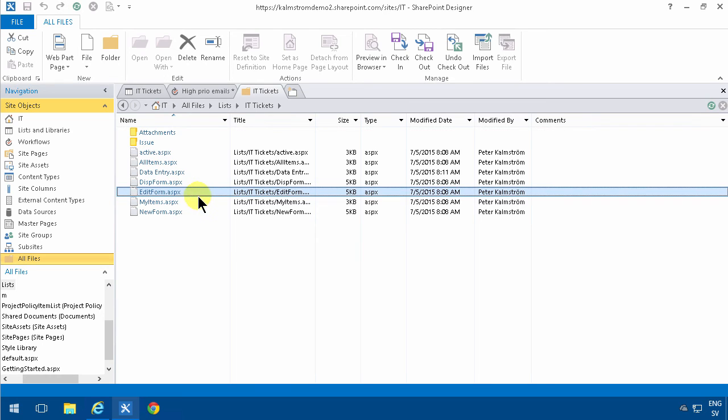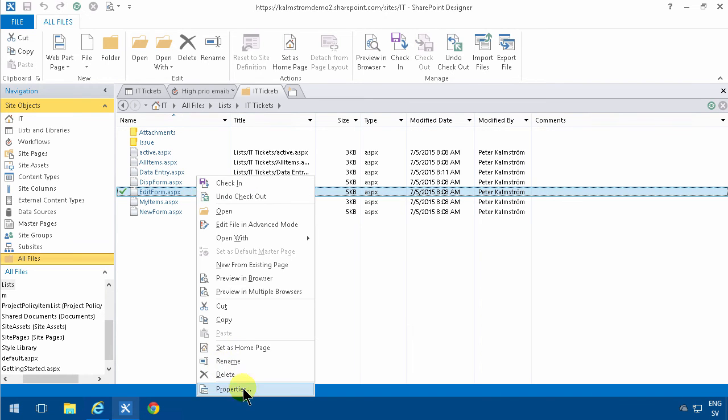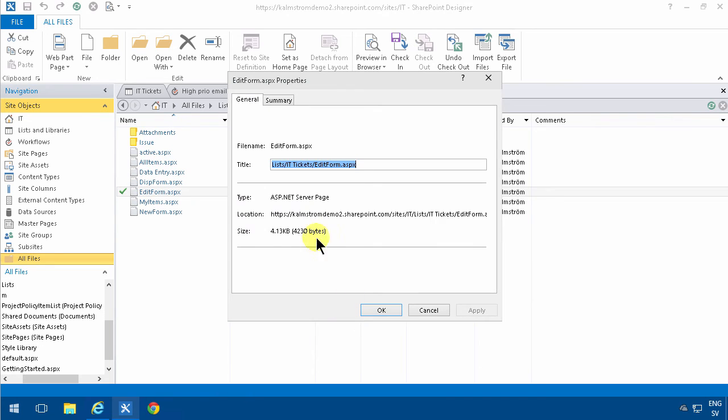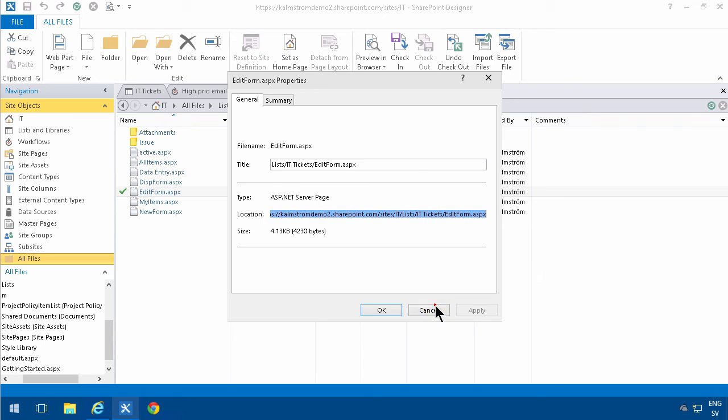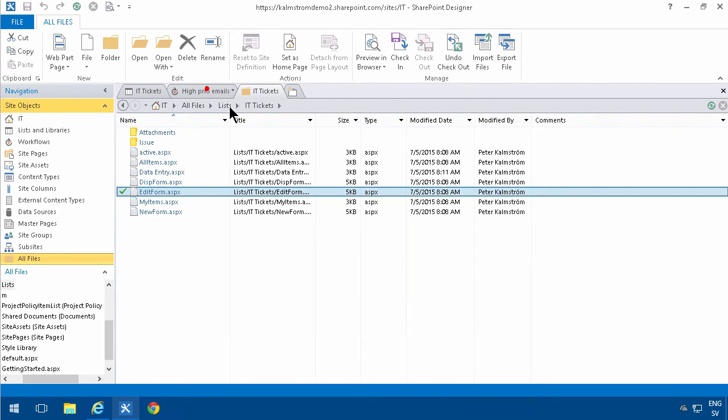As you see, there are the forms in there. There's the edit form there. So I'm gonna right click on that and get the properties. Then we have the full URL to that particular form, and I'm gonna put that in here in the email.